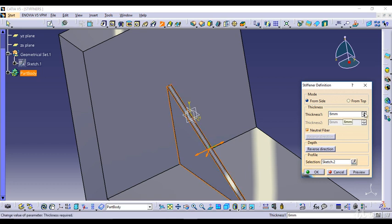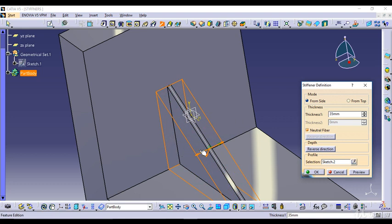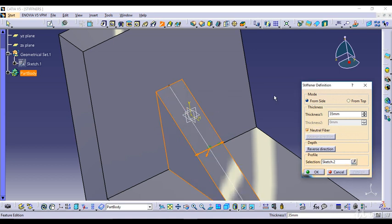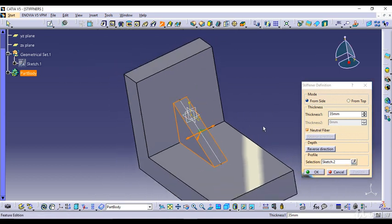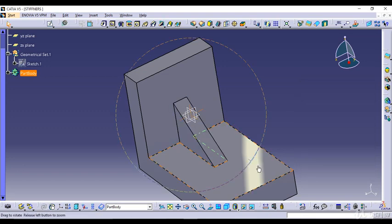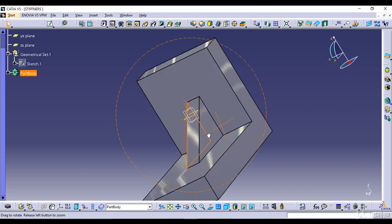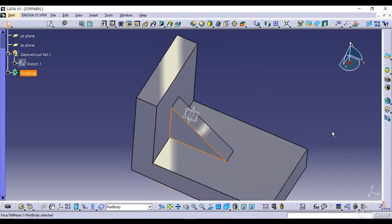I can increase the thickness and you can see the size is changing — the thickness of the stiffener plate is changing. If you click on Neutral Fiber it means that it is equidistant from the profile. This is basically the use of the Stiffener function. As soon as I click OK, you can see the stiffener feature has been adopted into our particular pad feature.